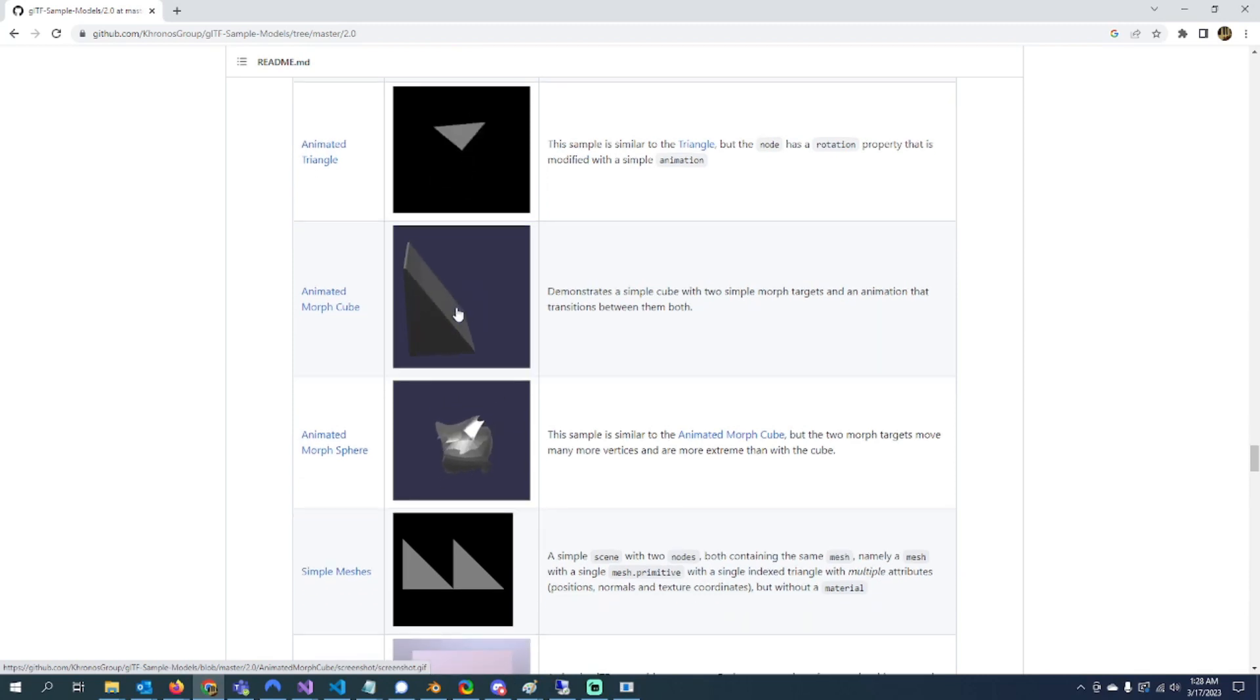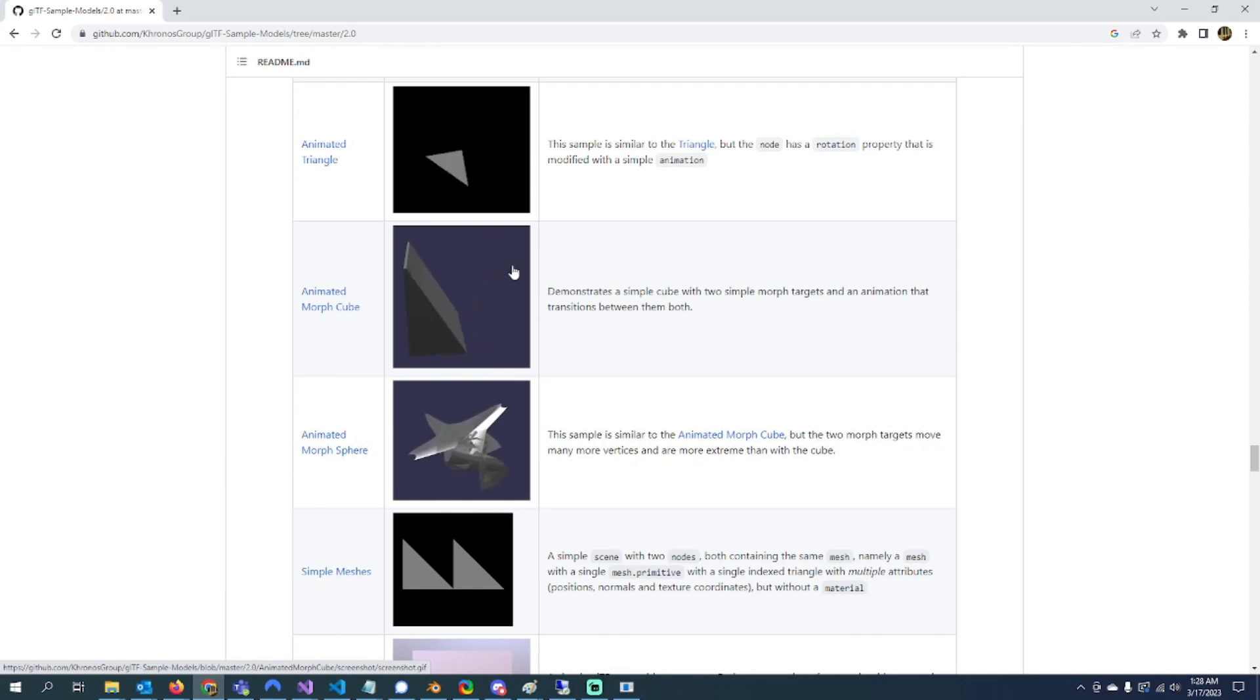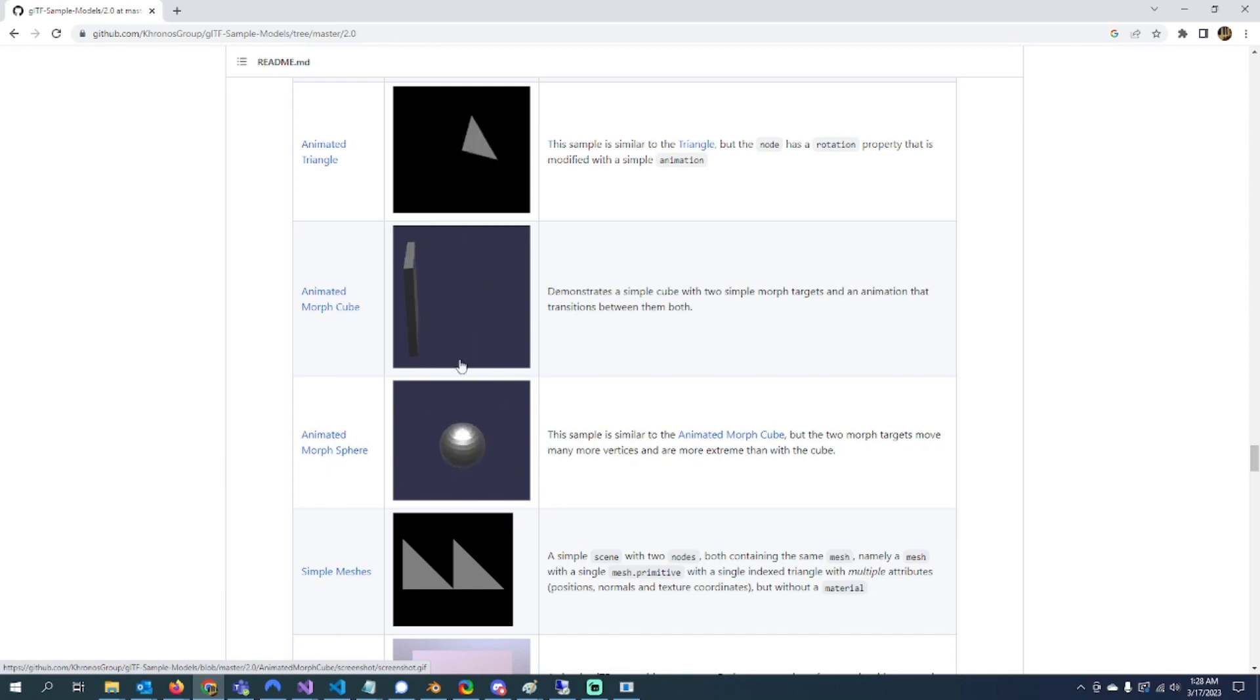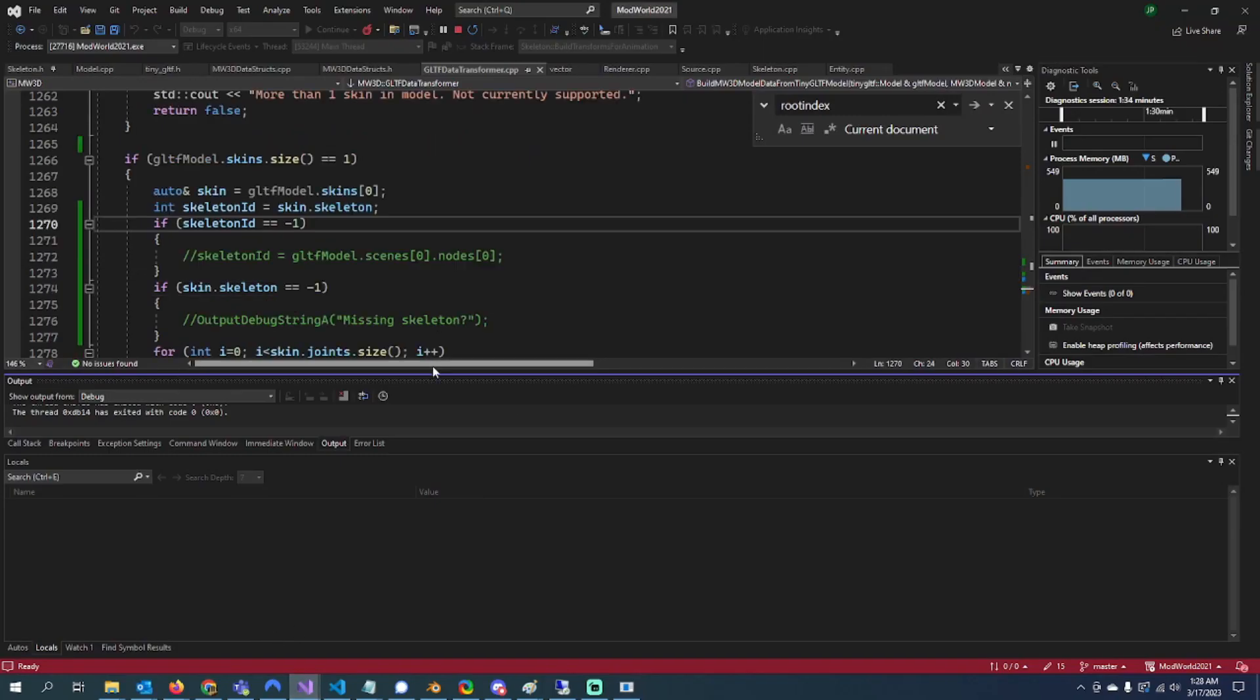Or if you wanted a character to go from like skinny to fat, I guess you could have vertices for the fat model and vertices for the skinny model. That could be kind of funny. But after I do that...